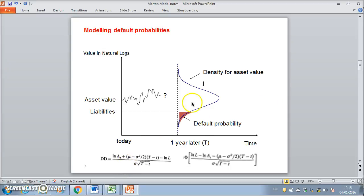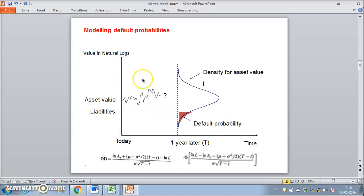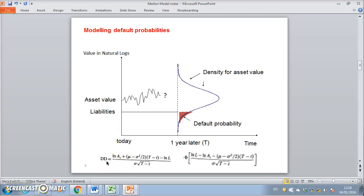In our previous video clip outlining the Merton model, we had set up a framework where we're trying to estimate the probability of default. Common in the academic literature is this measure DD — distance to default — and we can take this measure and then take the normal cumulative probability.